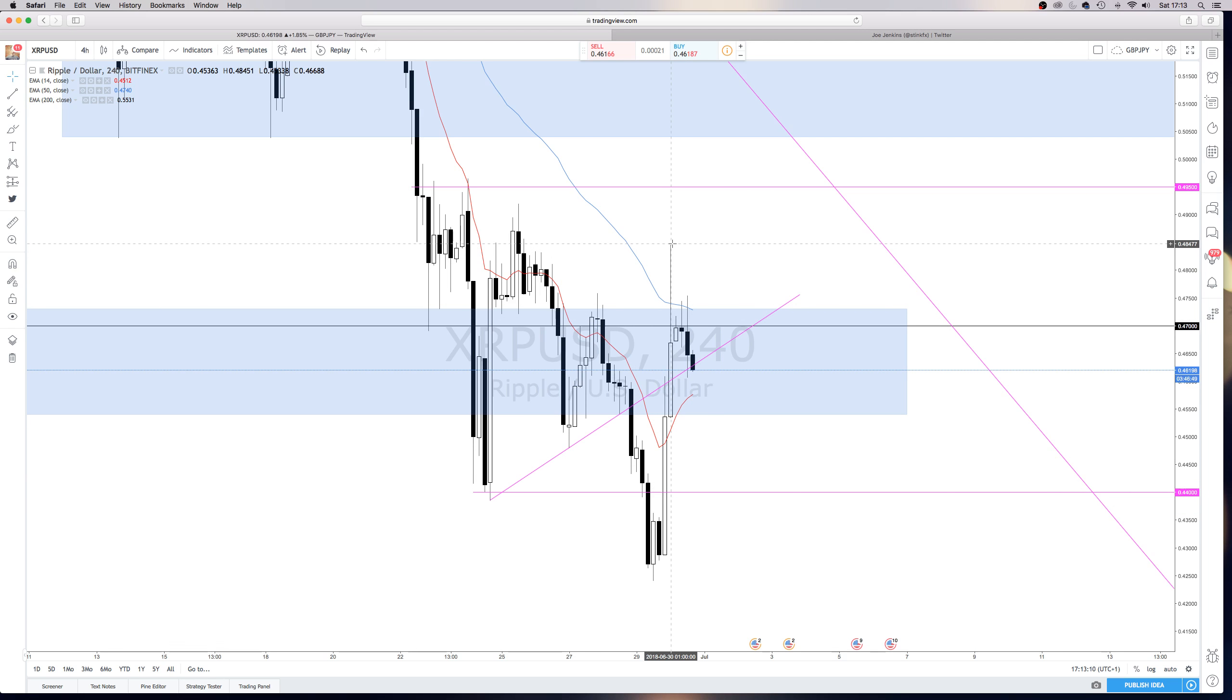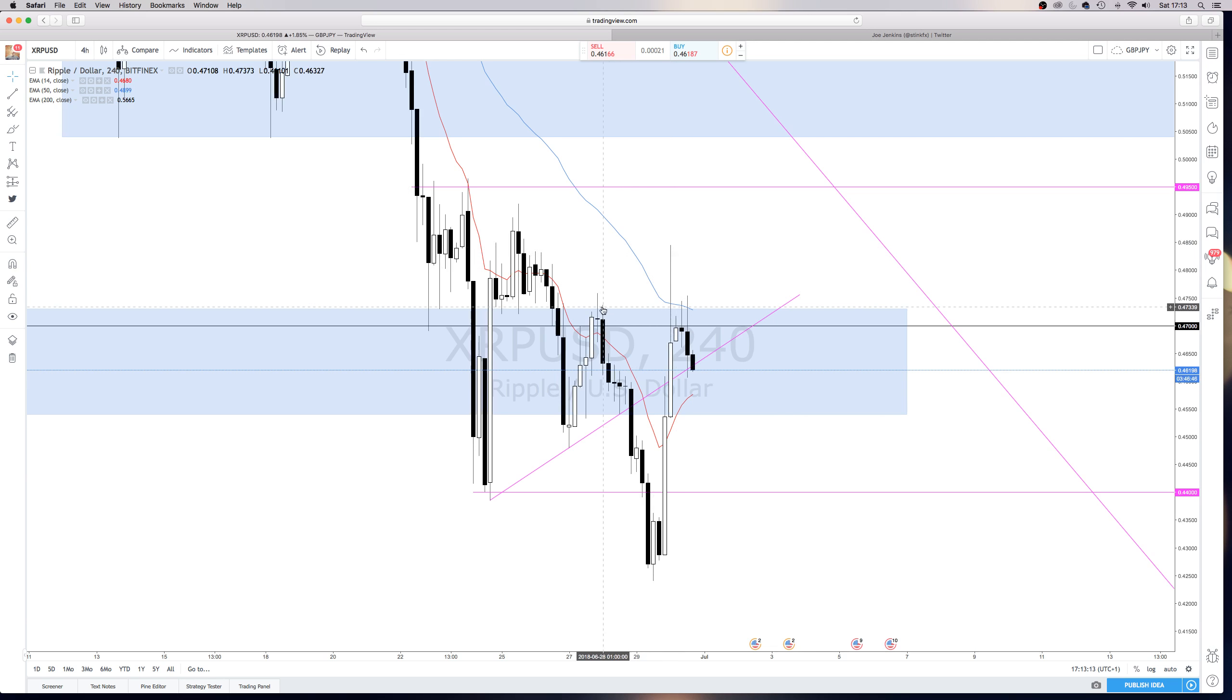Which, again, for me, is still a very bearish sign. We push back up, we've pushed all the way up to $0.48, and then price closed right below structure, closed right below $0.47.